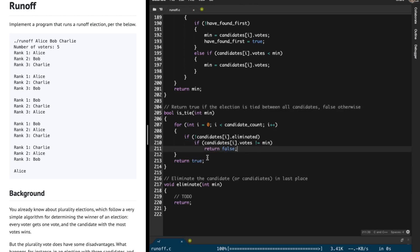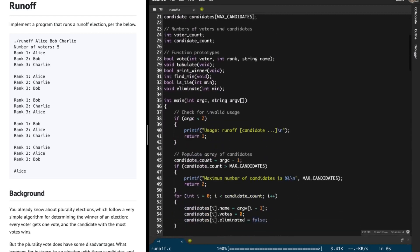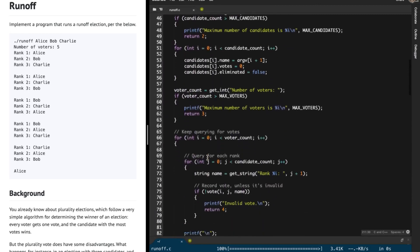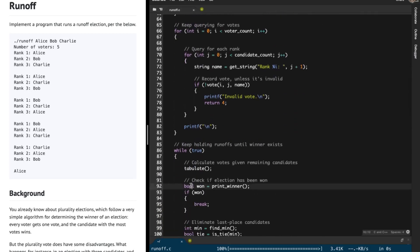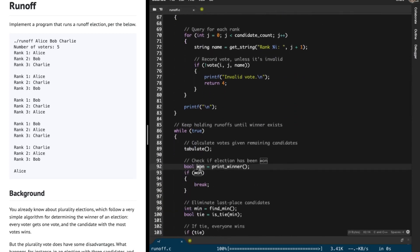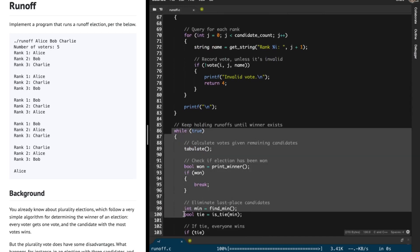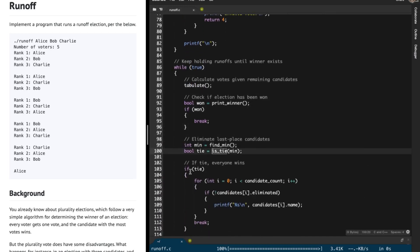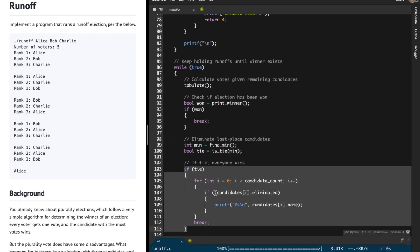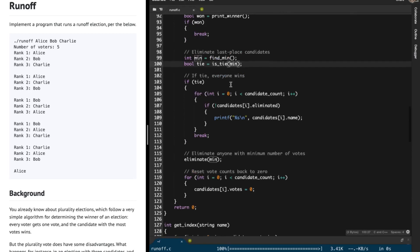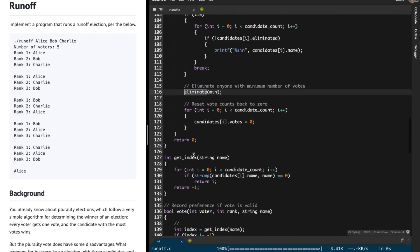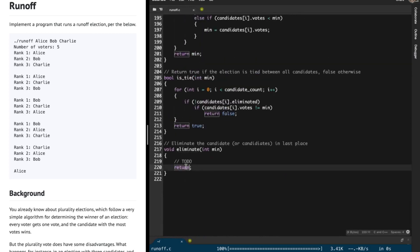So the top-level logic is: if you can print a winner, you've won and you break out of the loop. Otherwise if there is a tie you print out all the candidates. This isTie function takes in the minimum, and that's what we've implemented. The last function to implement is eliminate.